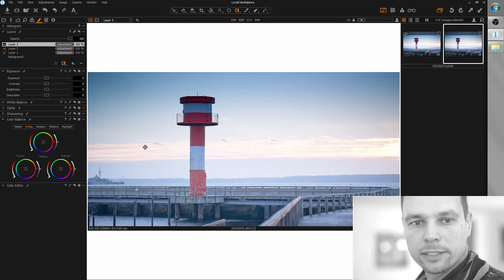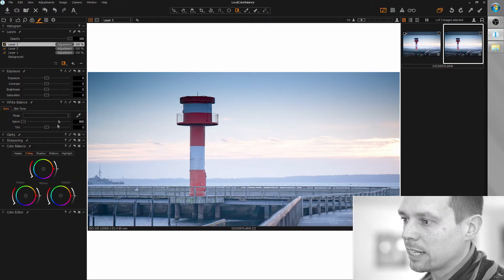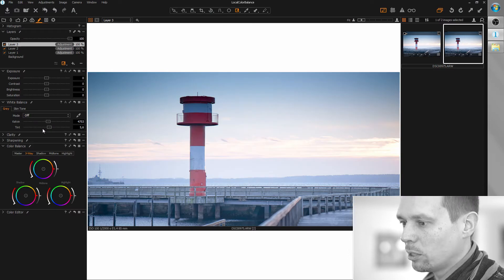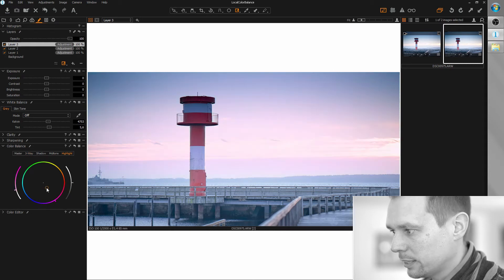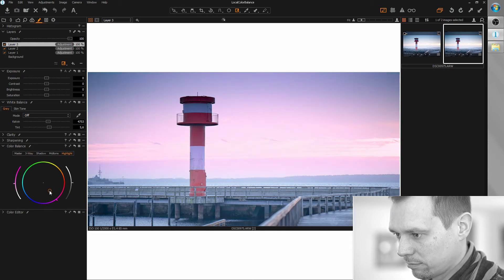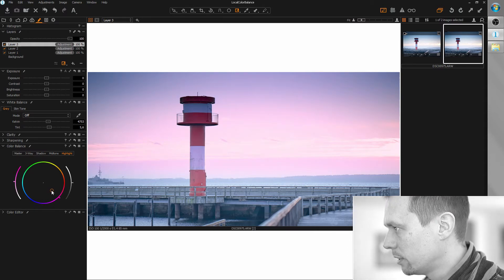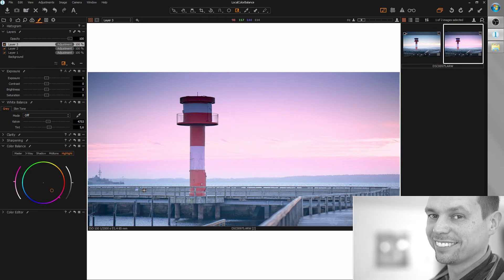What we normally had to do was somehow get this to work with the white balance tool, but now we can directly select the color we want. So for example, for the highlights, let's just grab a pinkish tone here and we're done. Awesome, right? Finally!